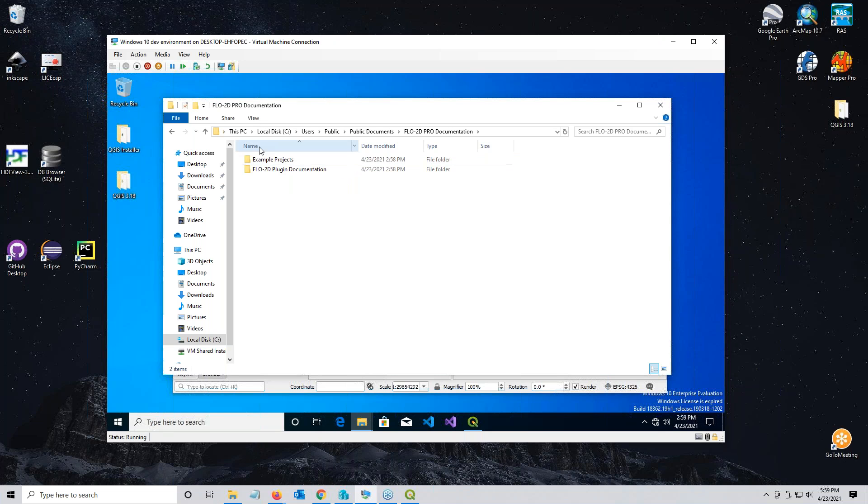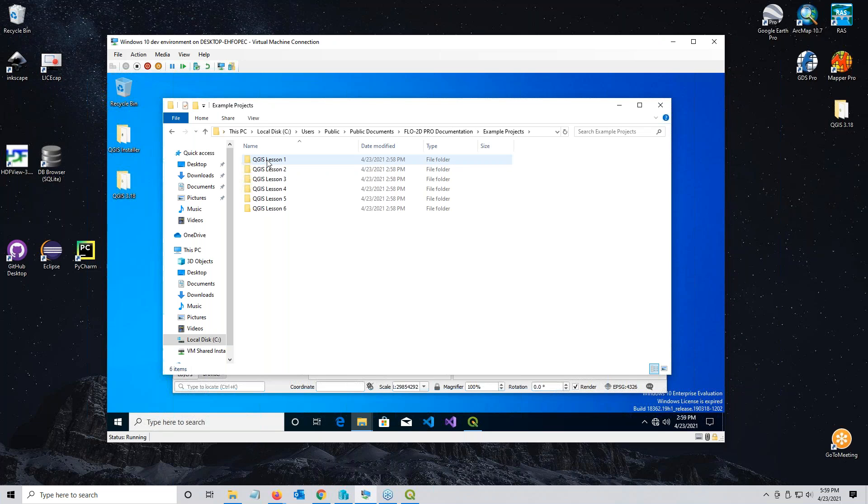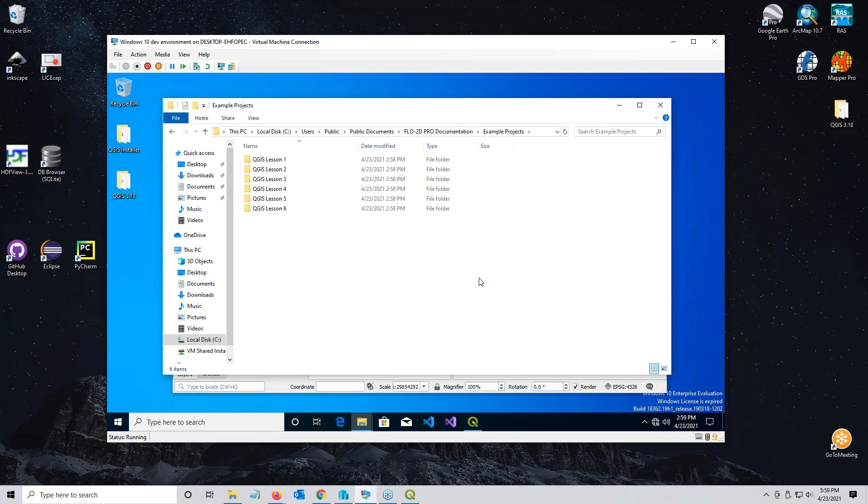Then you can navigate to the location where it installed the tutorials: C drive, users, public, public documents, Flow 2D Pro documentation. If you have all of Flow 2D installed, there'll be some more folders in here, but I only have the plugin installed right now. If I want to see my lessons one through six, they're in example projects. That's finished. The next step would be to install Flow 2D, but that'll be a different video. Thank you.